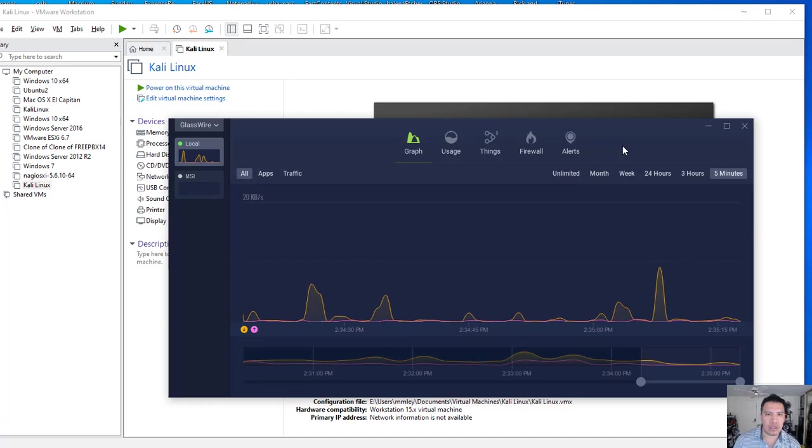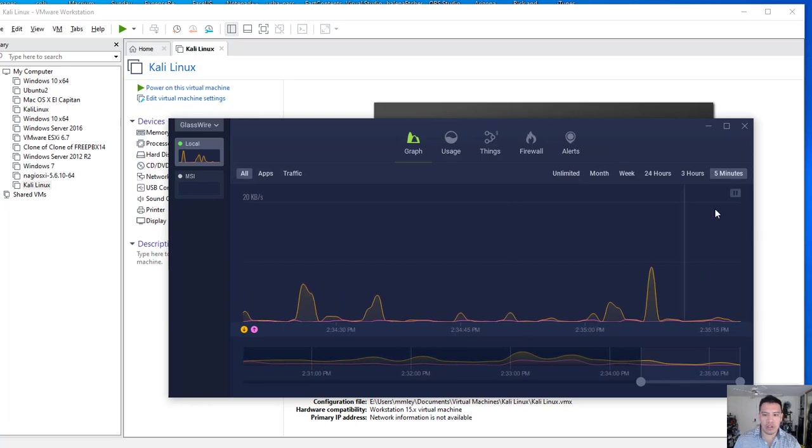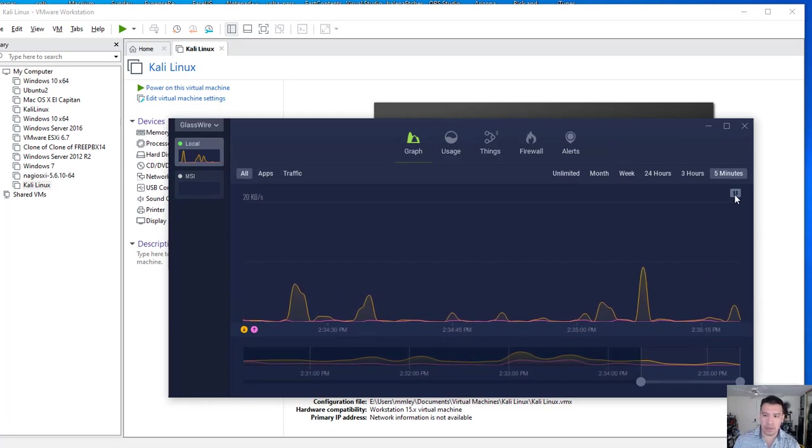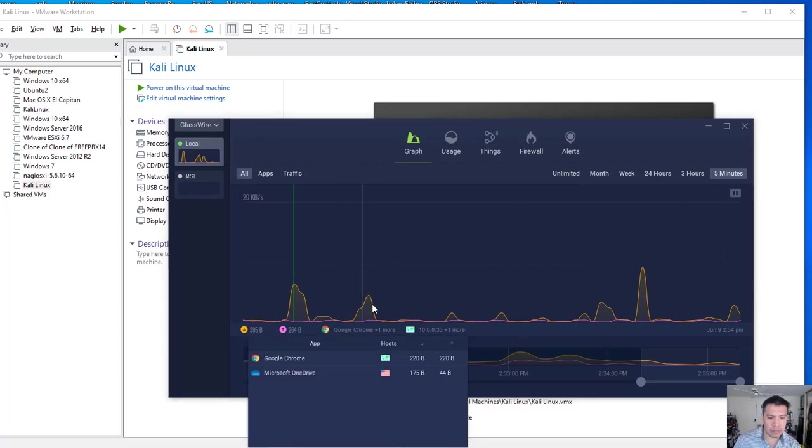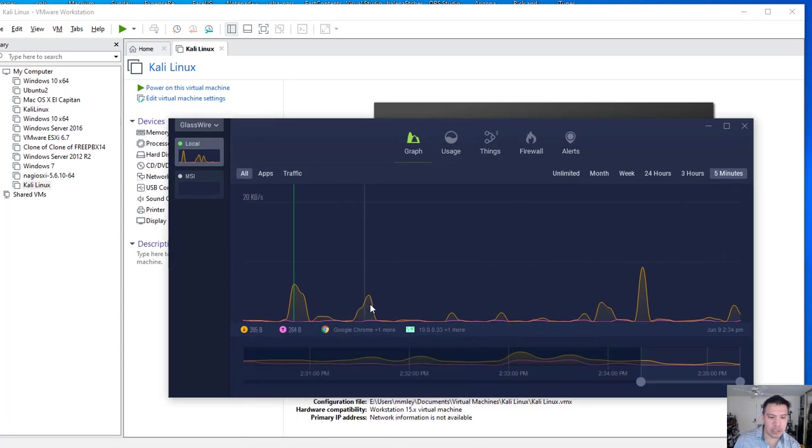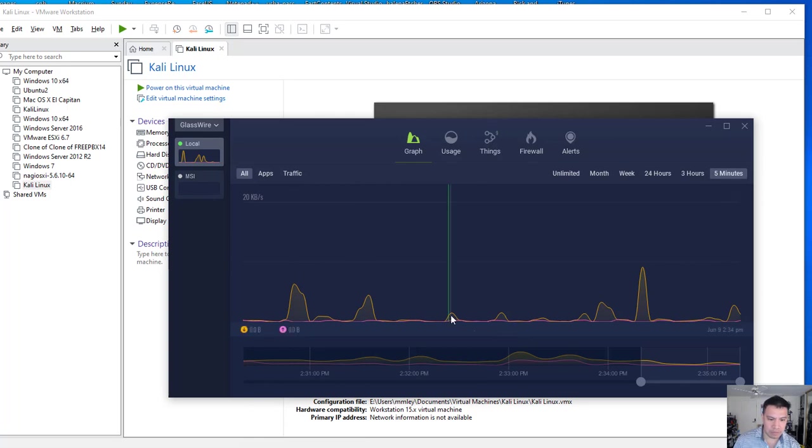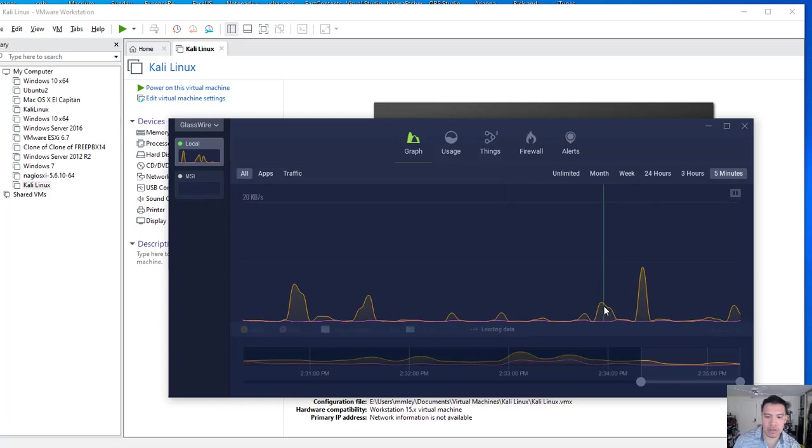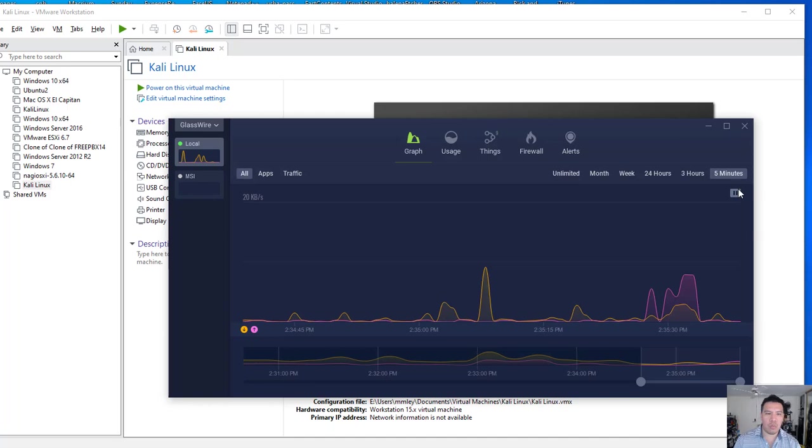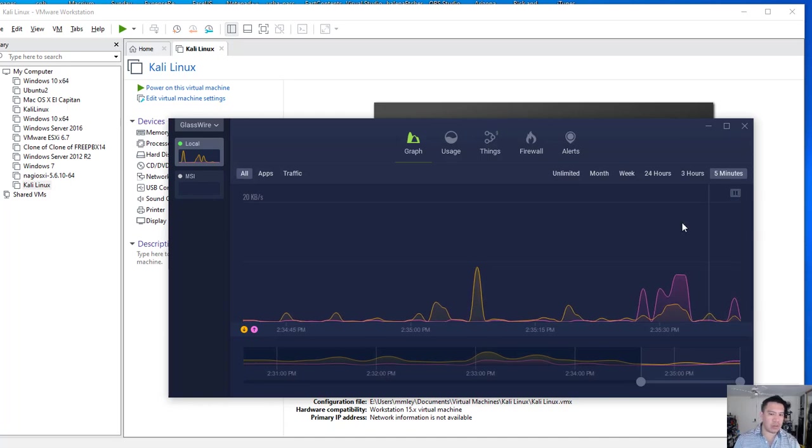So this one's called GlassWire. So here you see a graph. I'm going to go ahead and hit pause and let's take a look. Google Chrome, Microsoft OneDrive, Microsoft Outlook. Those are all internal networks I'm talking to. My kernel, etc. So why is that important?